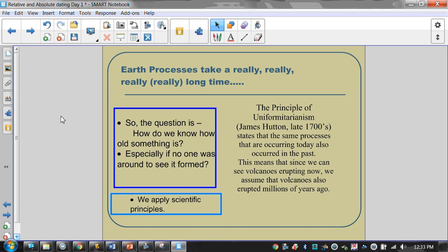We've got two different dating methods that we'll talk about. Our first principle is about uniformitarianism. If you look at the word itself, you'll see the first part is 'uniform.' If everyone's wearing a uniform at school, they all look the same — so uniform means same. The principle of uniformitarianism means that the same processes happening now are the same processes that happened a long time ago. Volcanoes are erupting now, so we assume they were erupting in the past. There are earthquakes now because the plates are moving — there were probably earthquakes 50 million years ago too.